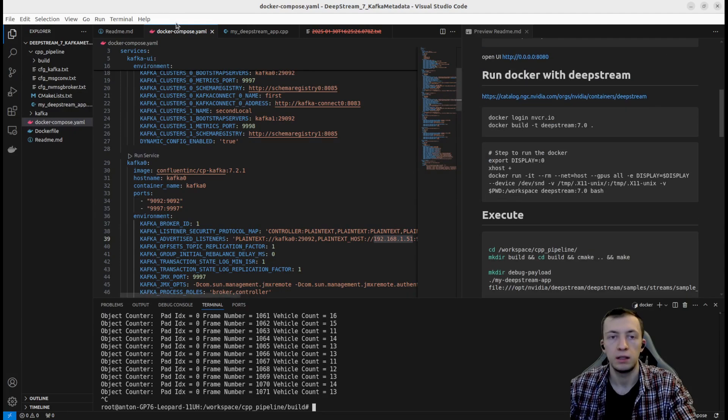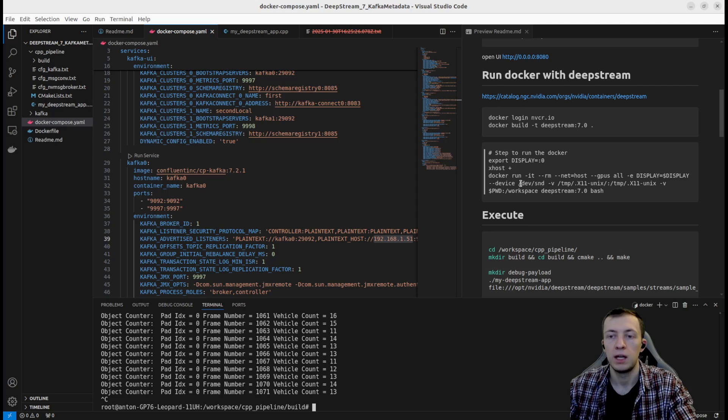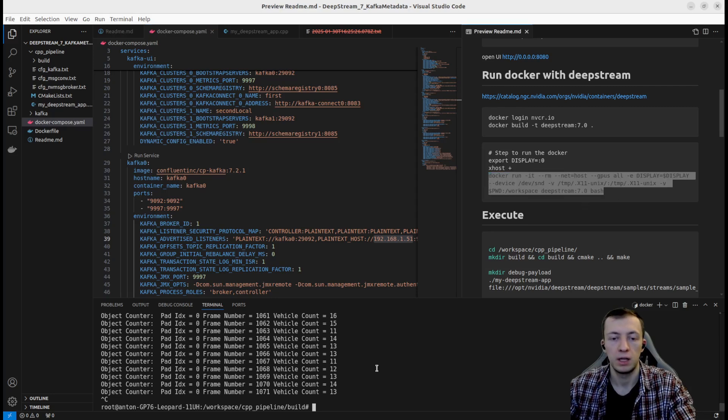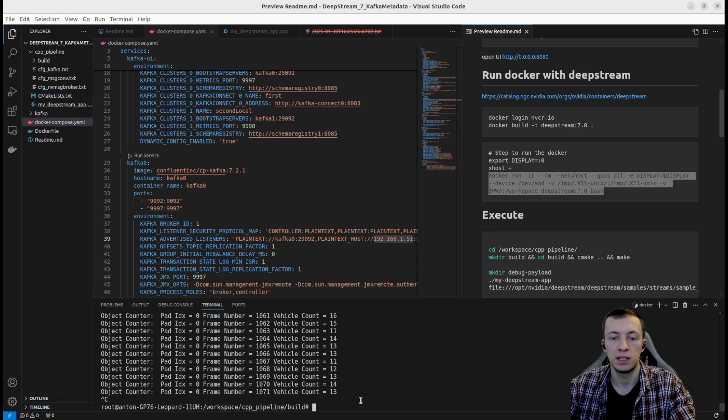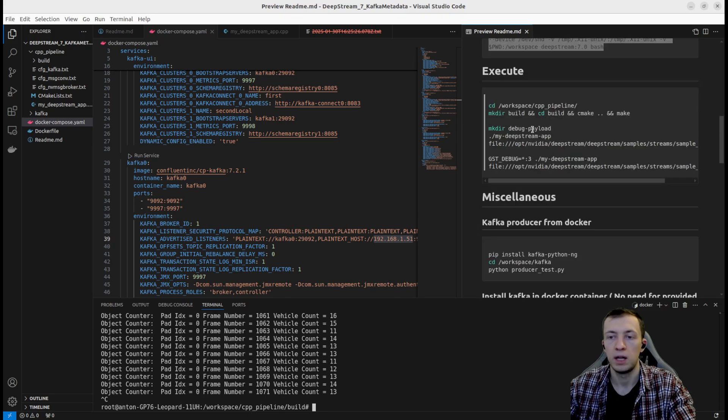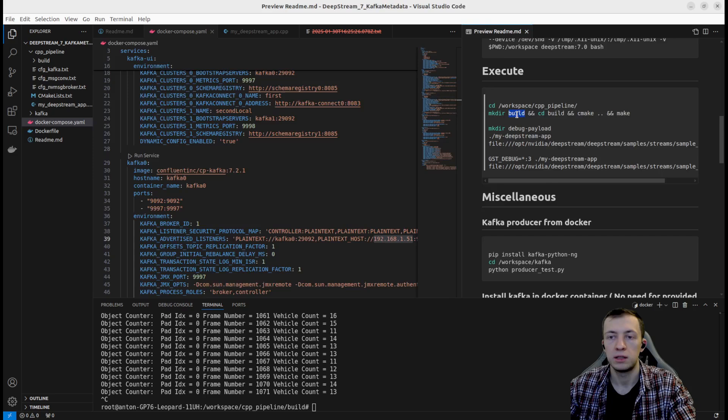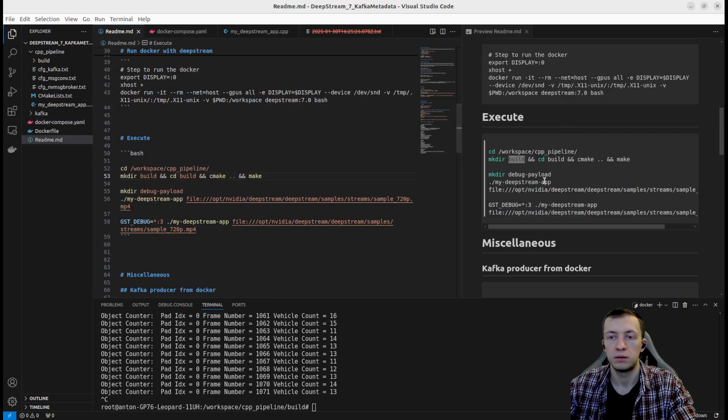Next, we can run our DeepStream 7.0 container and enter it with this command. Afterwards, we will navigate to workspace CPP pipeline, create build directory and compile our application.